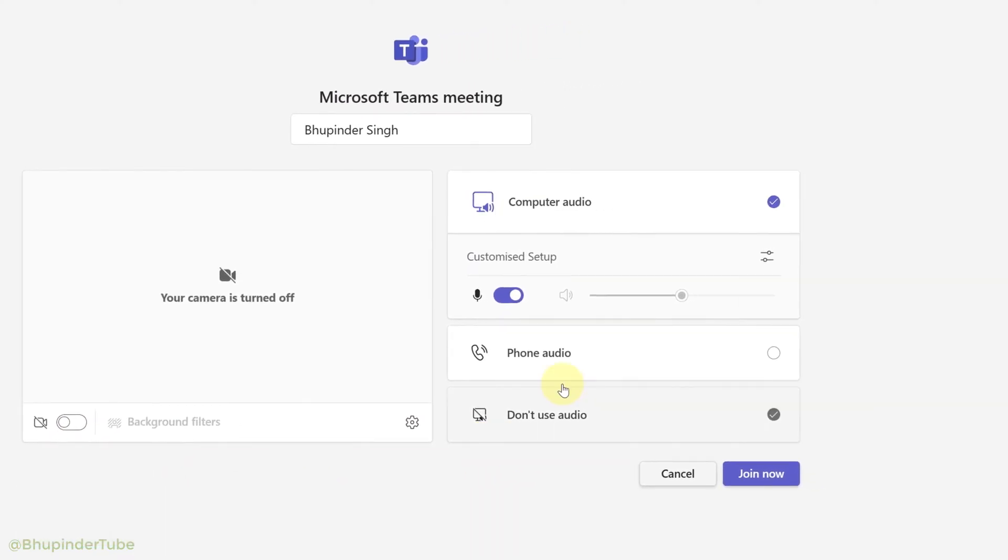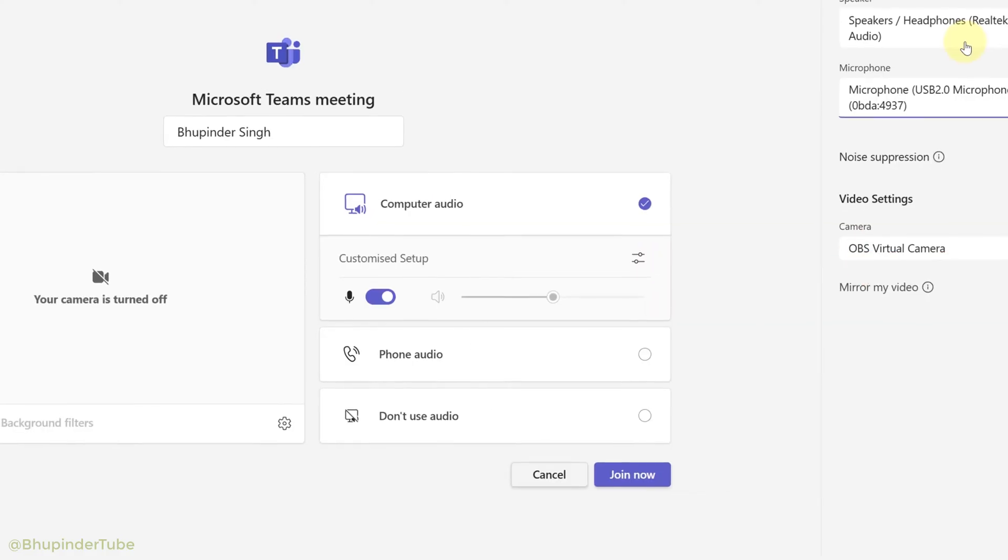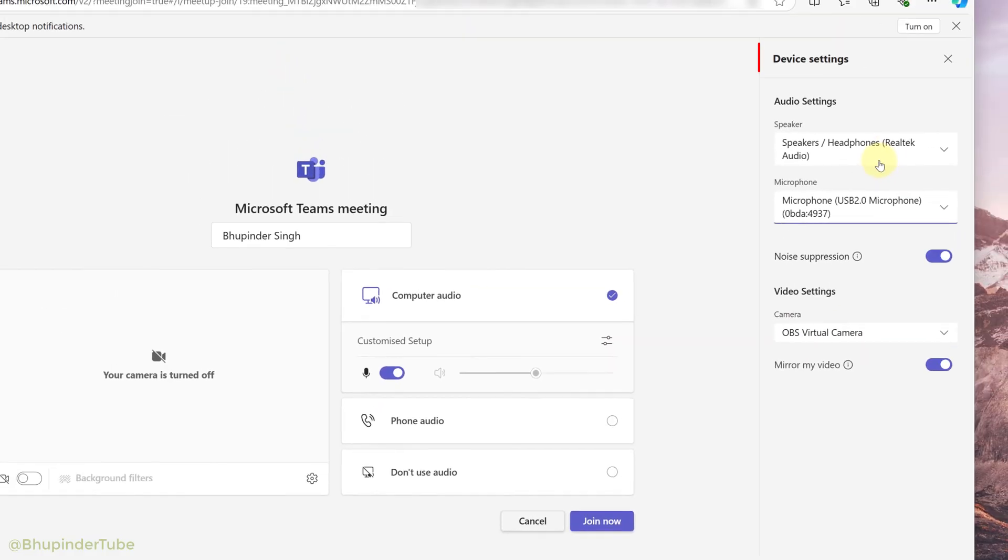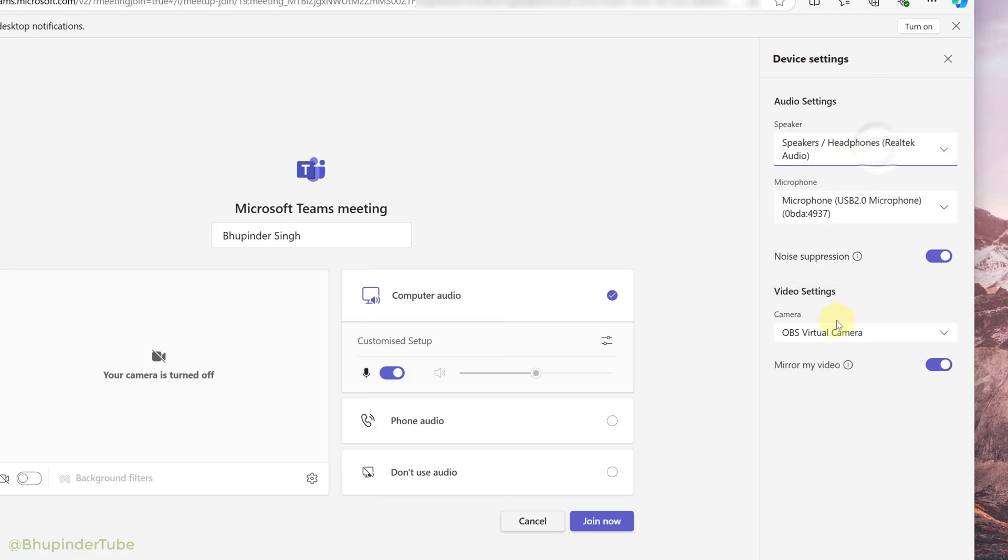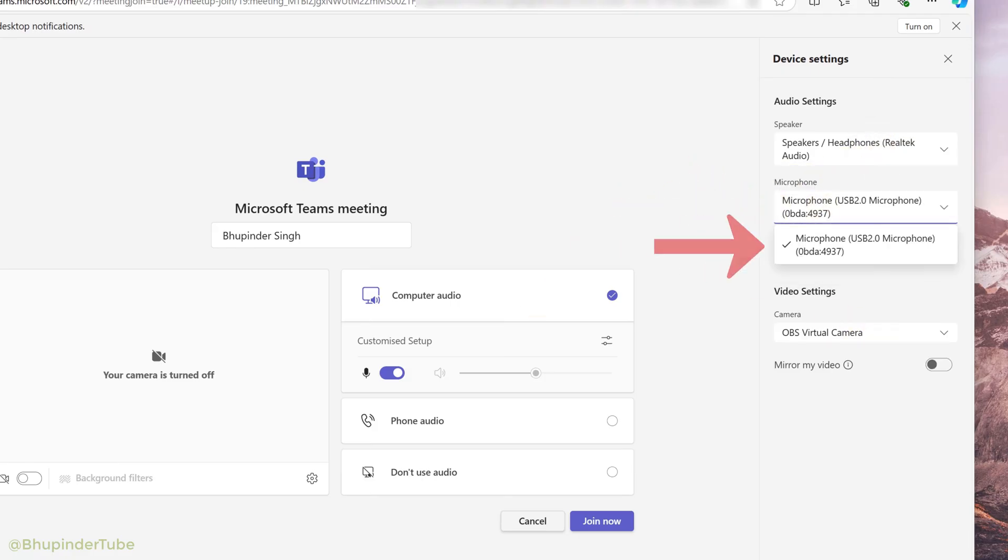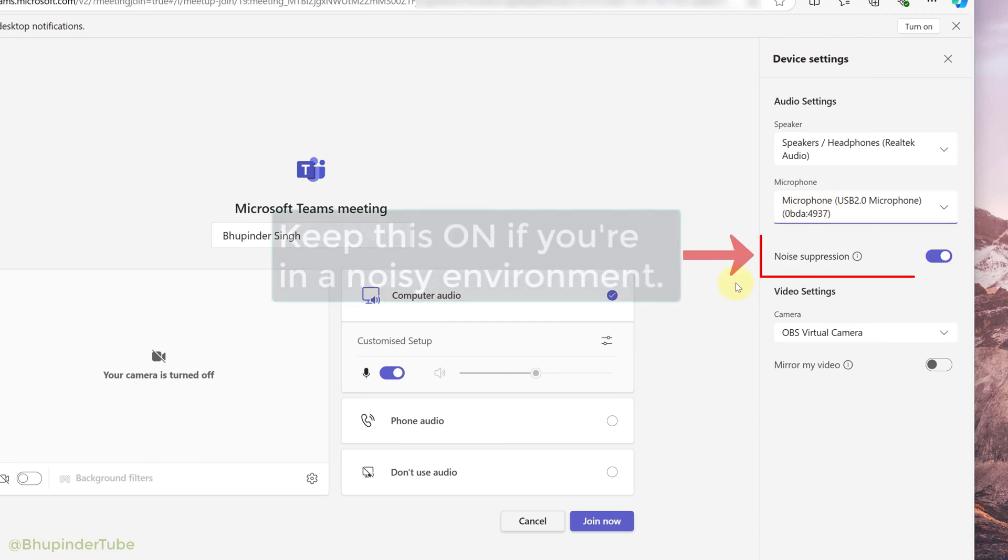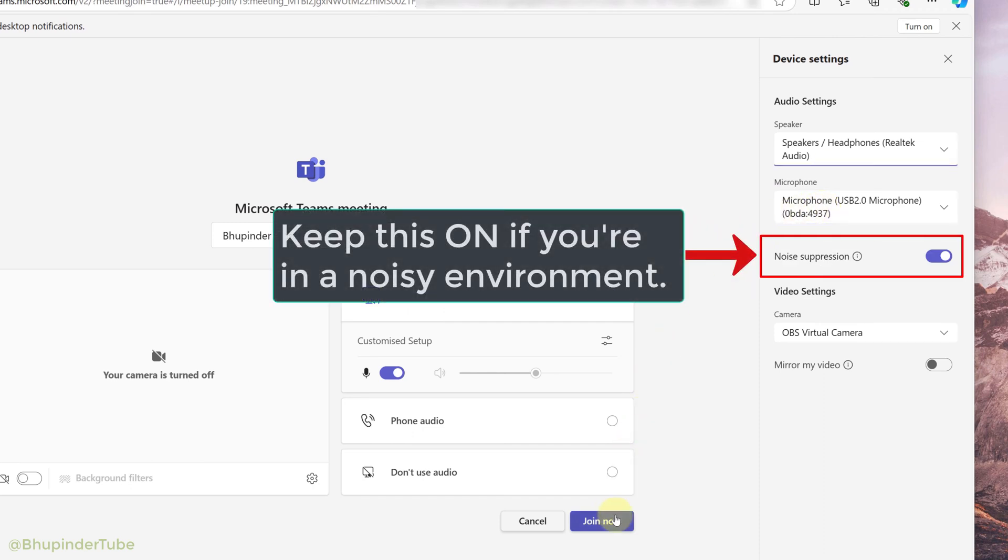Then the device settings would open on the right panel. Click on this speaker drop down list and make sure the correct speaker is selected. Similarly, click on microphone drop down list and make sure correct microphone is selected.